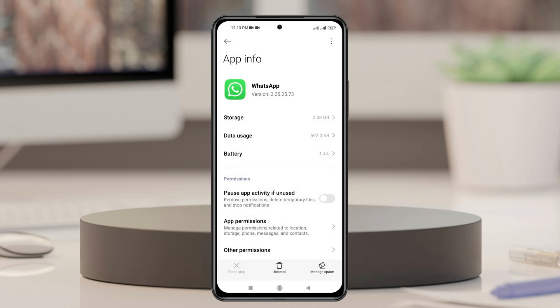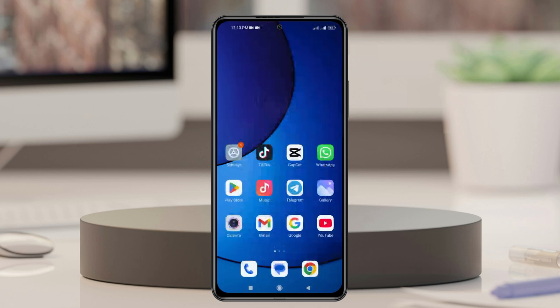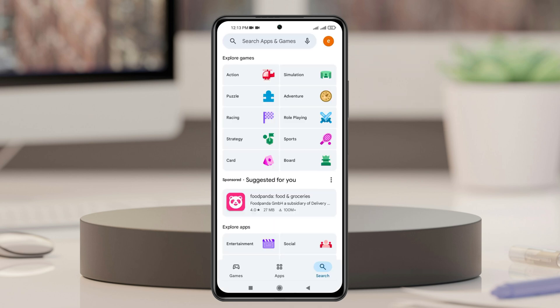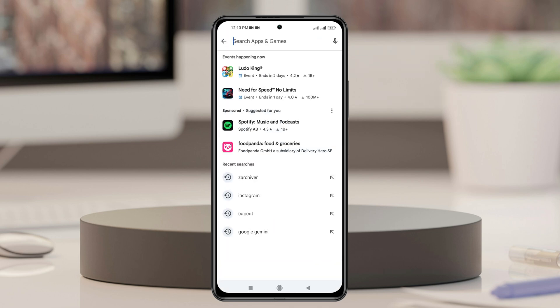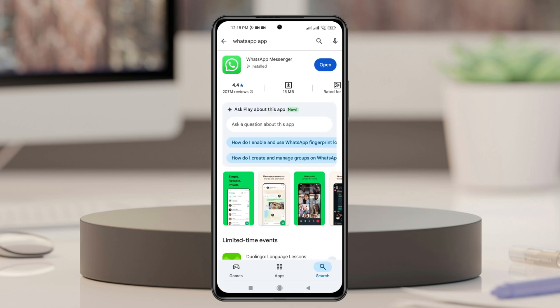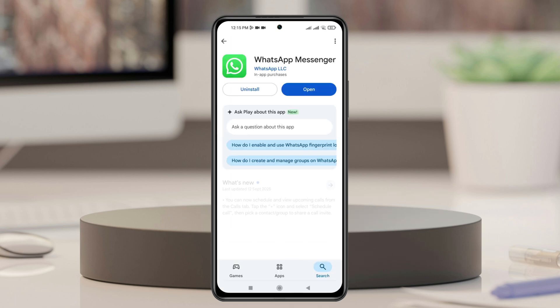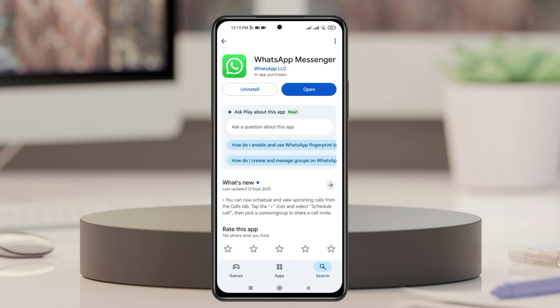Once you've done that, get back from here and open up the Play Store. Search for WhatsApp, then tap on it, and if you find any pending update, tap on the Update button and update your WhatsApp application to the very latest version.